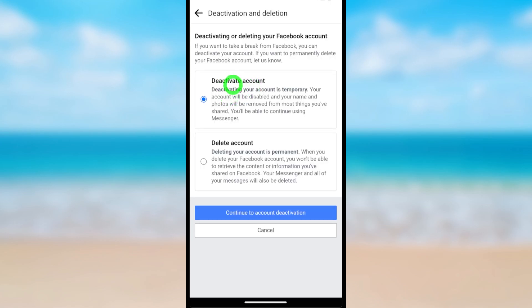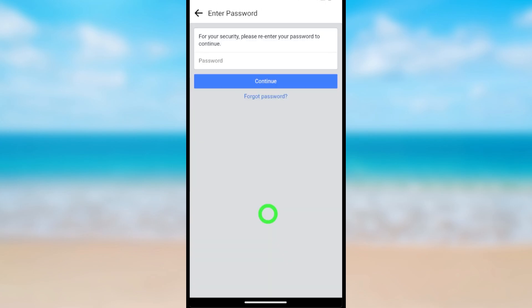Here you can see Deactivate Account is selected by default. Then tap Continue to Account Deactivation.